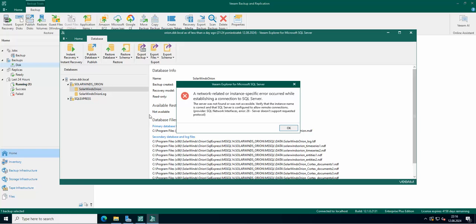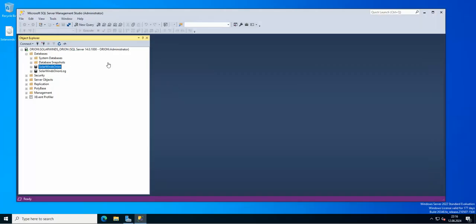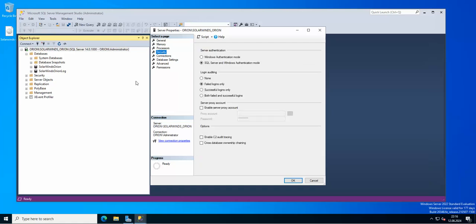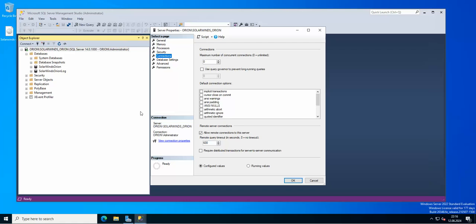The first error is: the server was not found or was not accessible — check that the instance name is correct and that SQL Server is configured to allow remote connections. Let's go to our SQL Server, go to Properties, then General, then Security, then Connections. We have 'Allow remote connections to this server' enabled, and the maximum number of concurrent connections is unlimited, so nothing is blocking from this part.